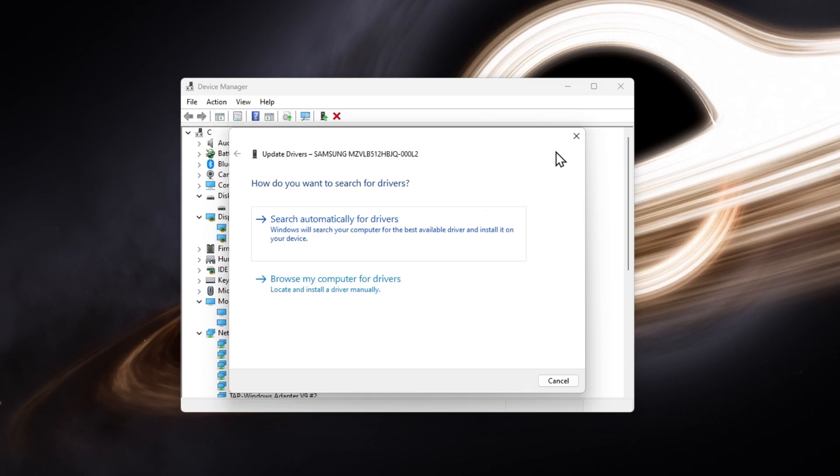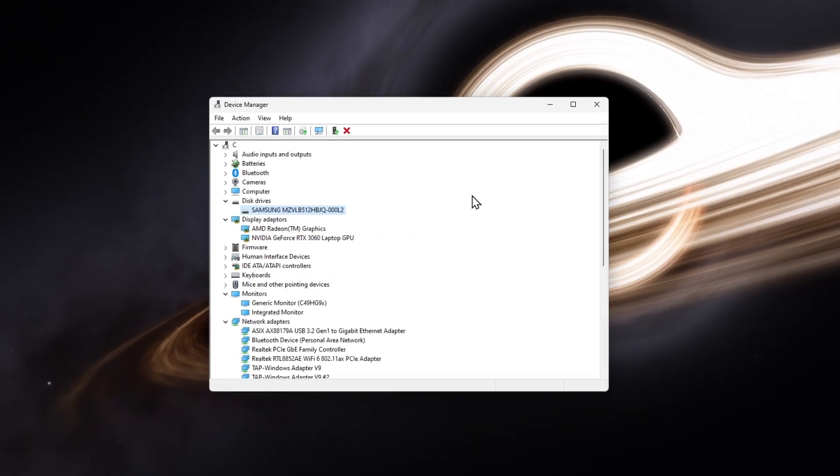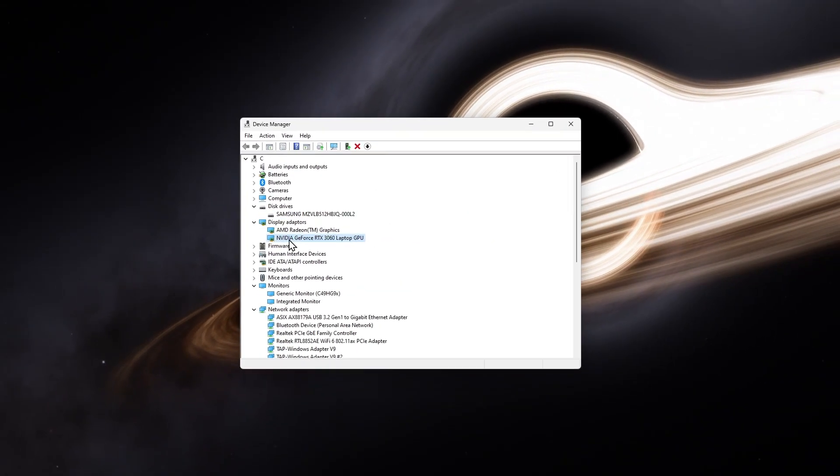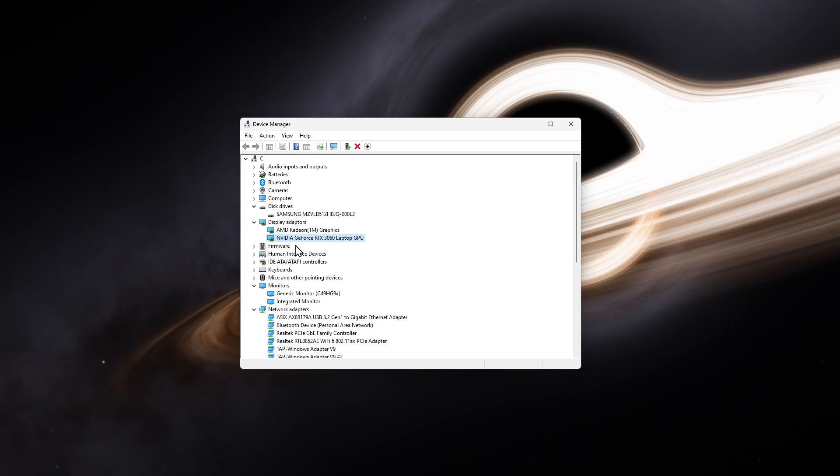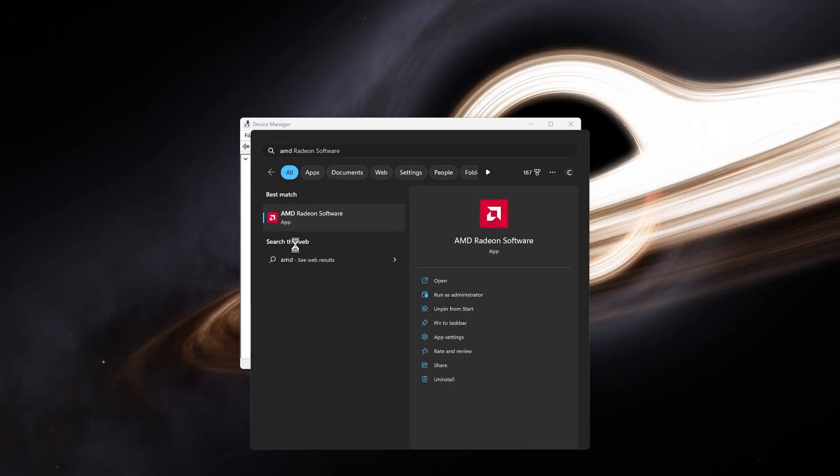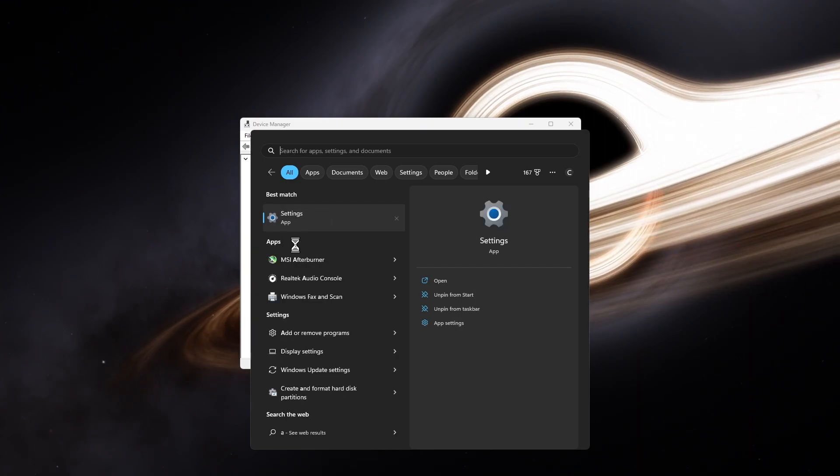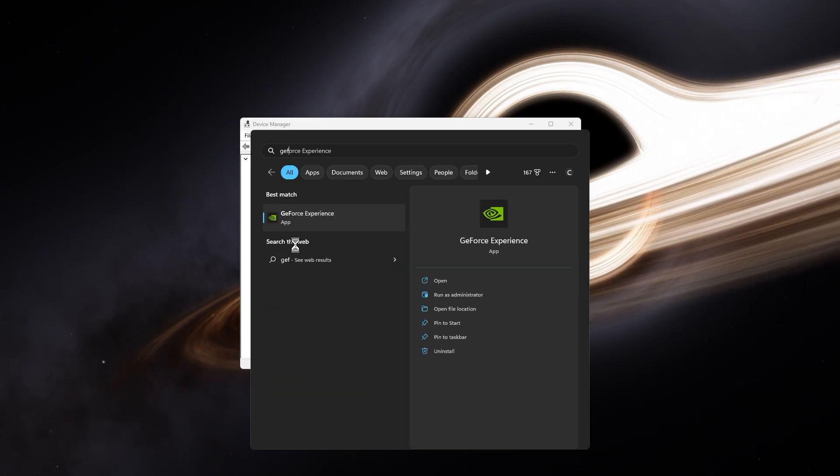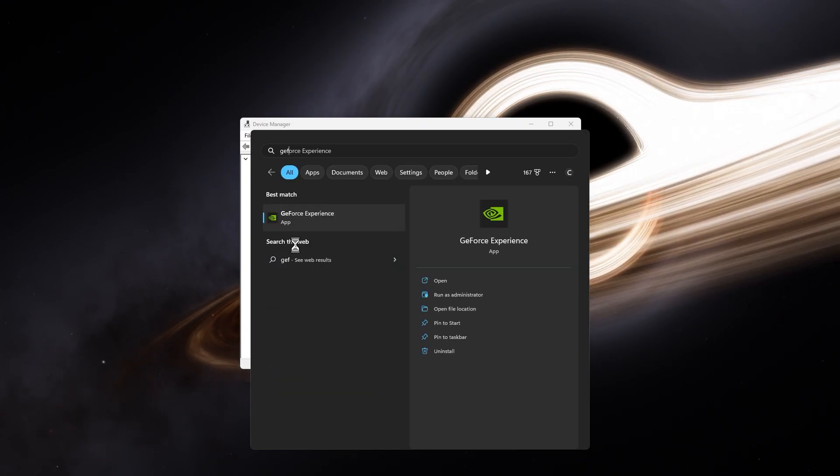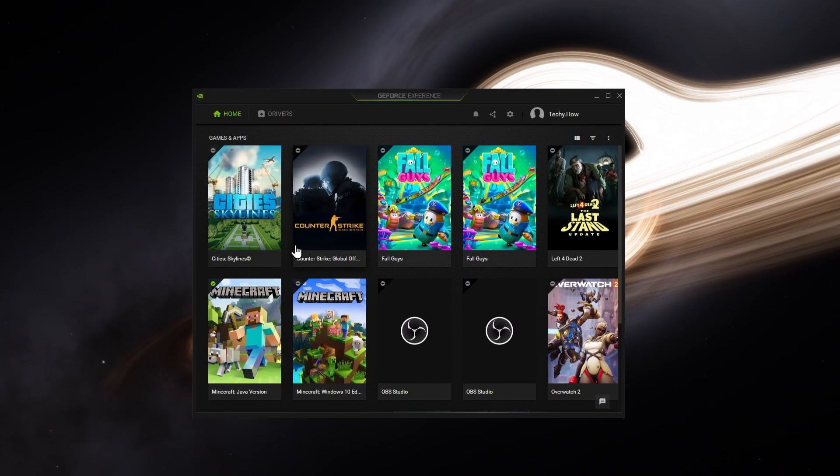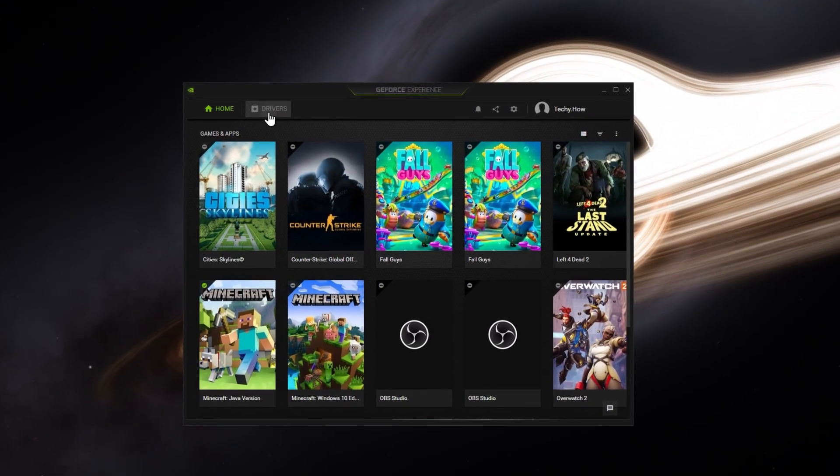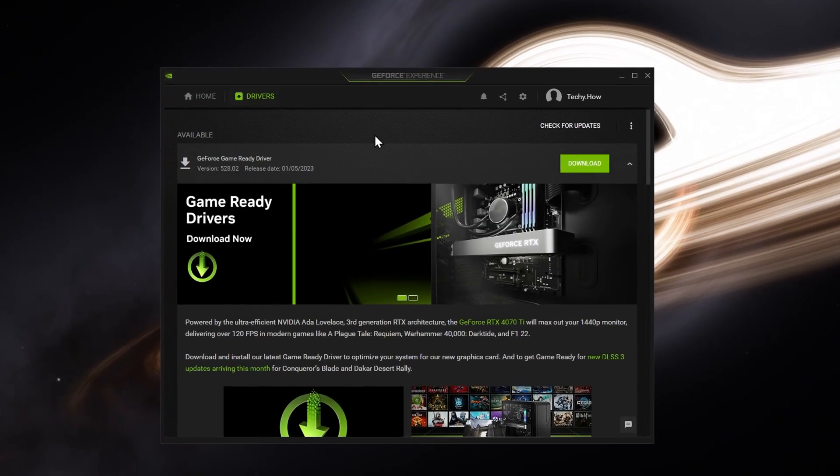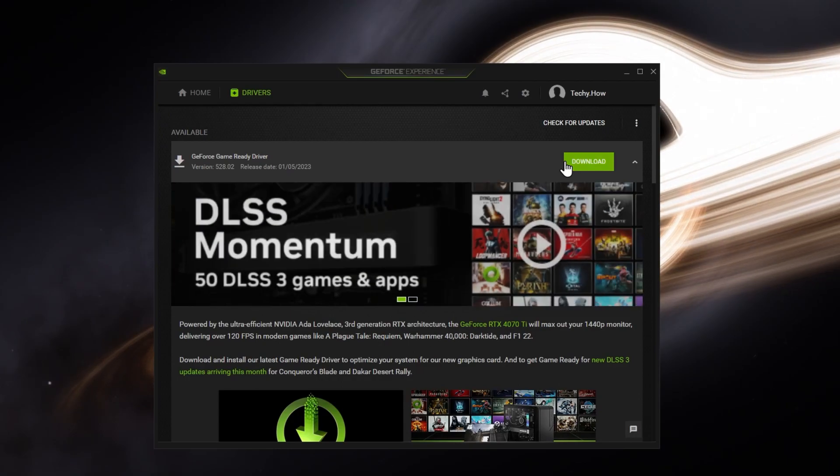When using an AMD or Nvidia graphics card, then I suggest using the dedicated application. AMD users can use the AMD Radeon software and use the GeForce Experience application for Nvidia GPU users. In the Driver section, proceed to download the latest driver.